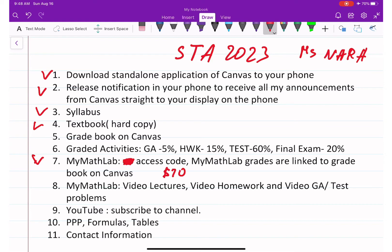Homework — you have unlimited access and can come back as many times as you want. I am going to set due dates to make sure you stay on track with activities, group activities, and tests. If anyone is falling behind for some reason, please contact me and I will decide case by case.